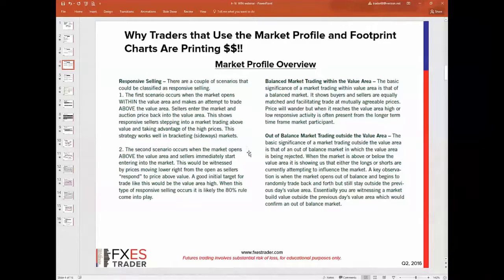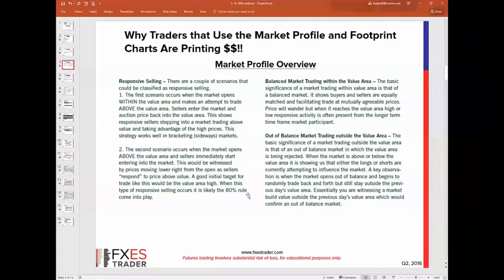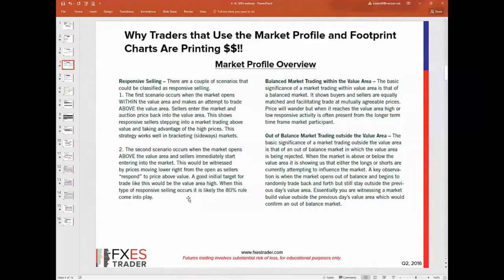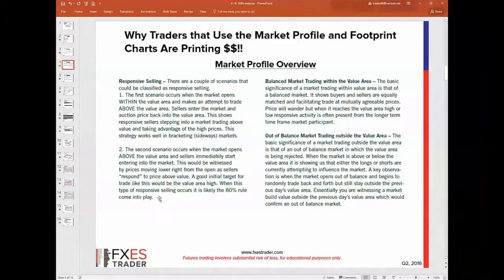The second scenario is the opposite: the market opens above the value area and sellers immediately start entering, witnessed by prices moving lower right from the open. Today we had the opposite — the market auctioned down to yesterday's value area low, actually dropping about three and a half points below that, and we found responsive buying that kept us back into the value area. The 80% rule only happens about 60% of the time, so keep that in mind.